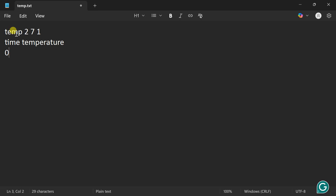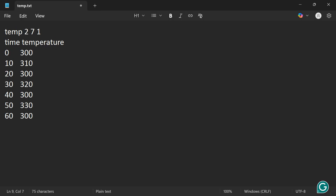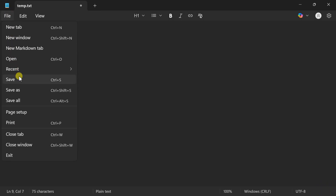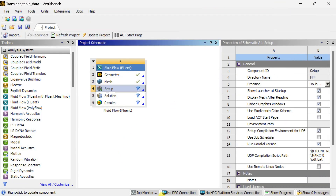Now enter the time-temperature data points. At time 0 seconds, temperature is 300 K. At 10 seconds, 300 K. At 20 seconds, 300 K. At 30 seconds, temperature is 320 K. At 40 seconds, 300 K. At 50 seconds, temperature is 300 K. At 60 seconds, temperature is 300 K. These are our 7 data points. Save this text file and place it in the working folder: dp0 > FFF > Fluent.